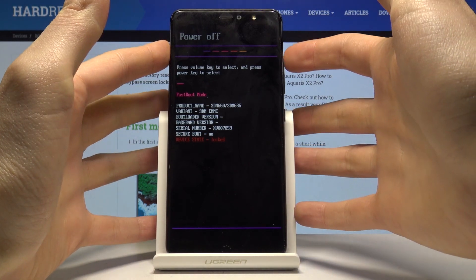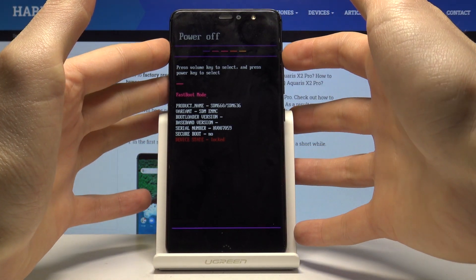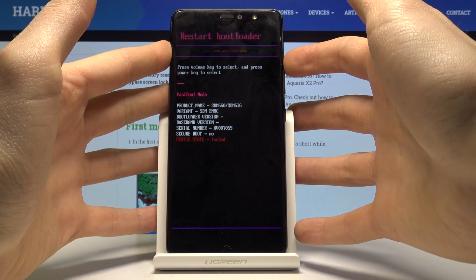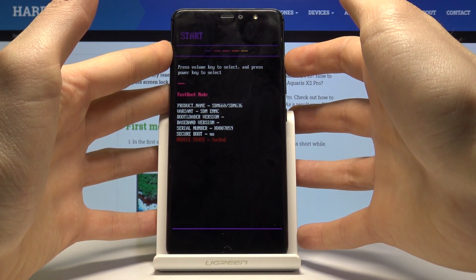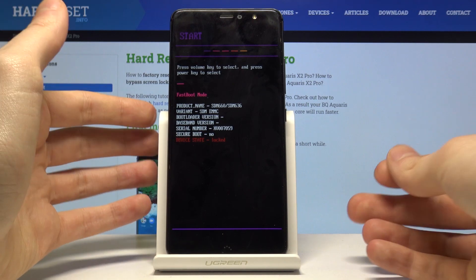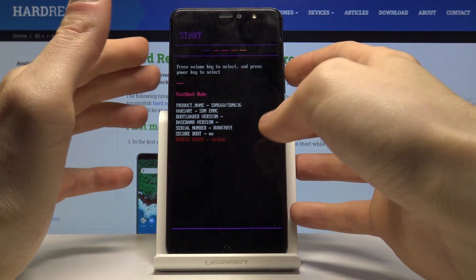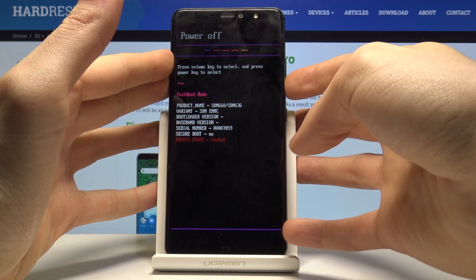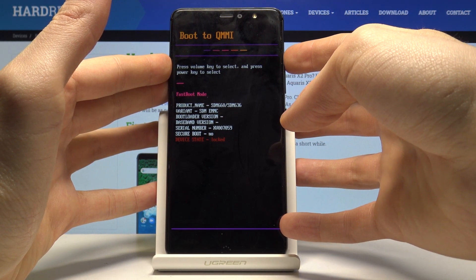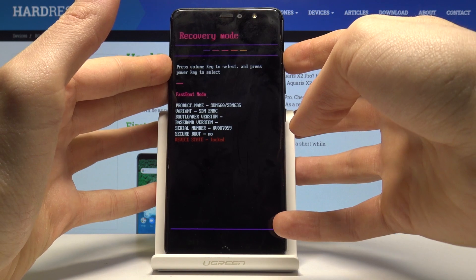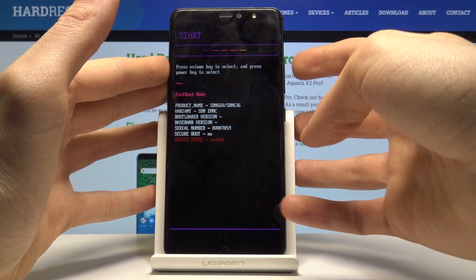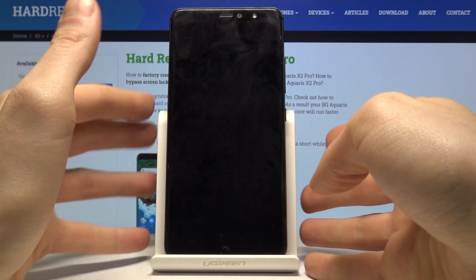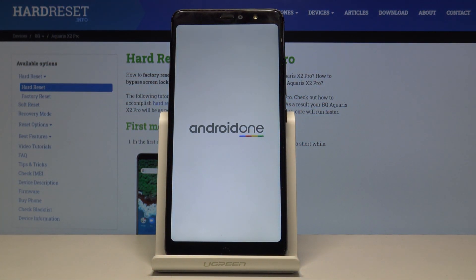From here you can power off your device, enter recovery mode, restart bootloader, start your device, or boot to QMMI. To exit this mode, just select start and your phone will restart. That's it.